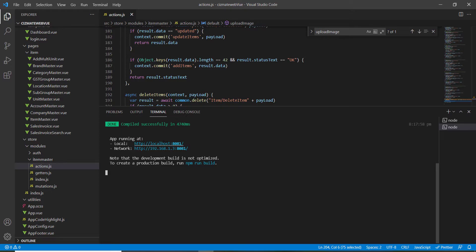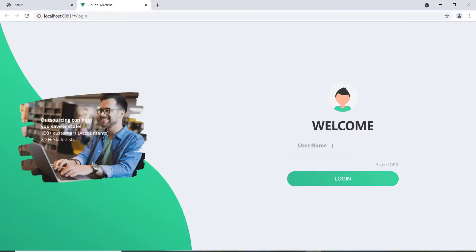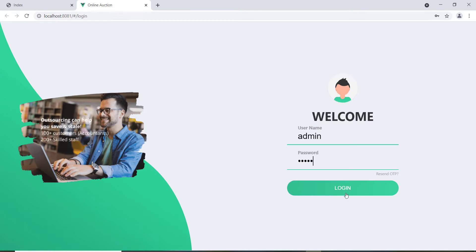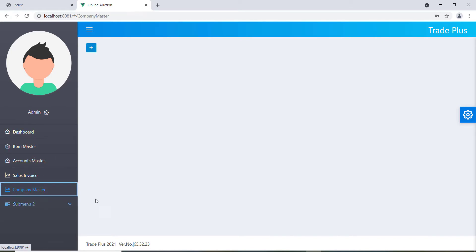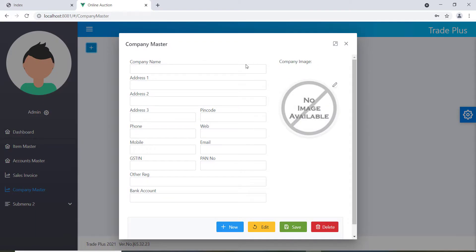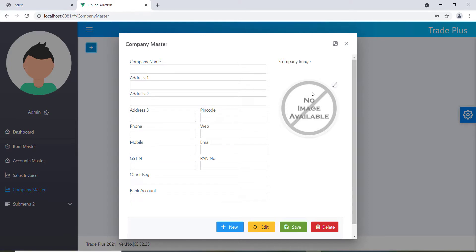The development server has started and we have a local and network address. I'm going with localhost:8081. I'll log in with admin/admin. I've created a few forms but I'll only use the company master — when I open it I get a button that opens a dialog box.